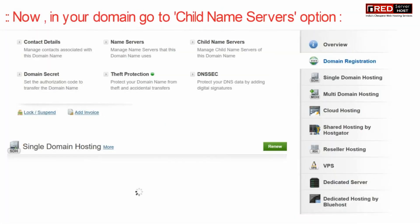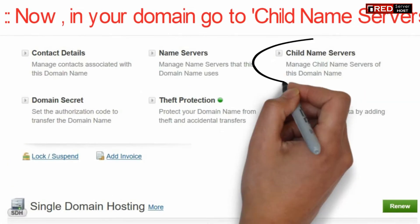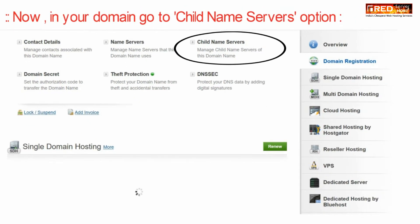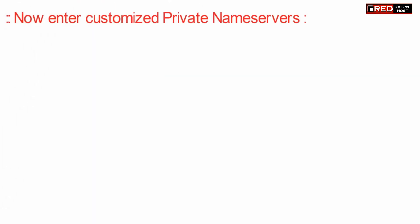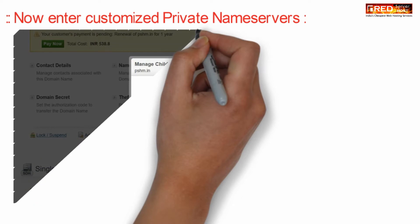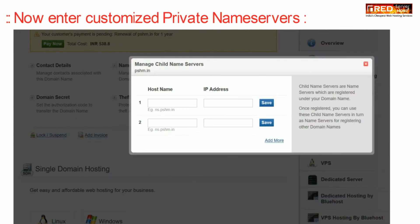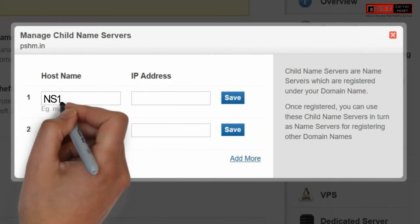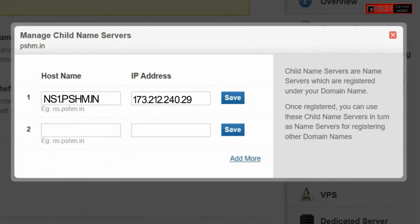In your domain control panel, go to child name servers. Here just enter your customized private name server along with the IP address given by the hosting provider.